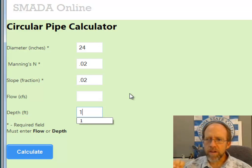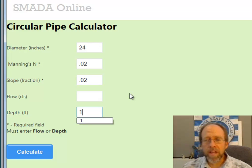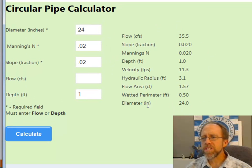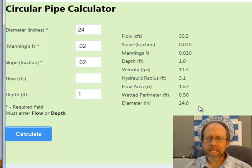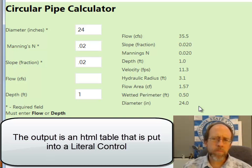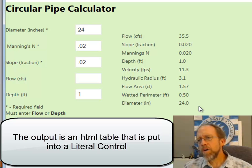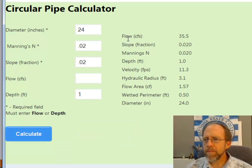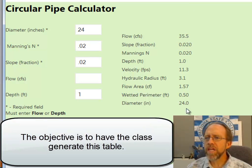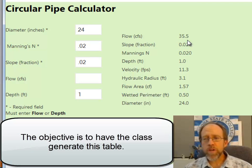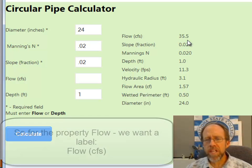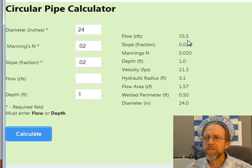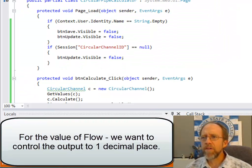Essentially I've got four inputs, and whatever input is left blank is going to be calculated. When I calculate, I get all my results in this output section, which is an HTML table that I use to report it. I create the table in code and then put it into a literal so I can display it. I have labels and values that come out, and also a level of precision. I want them all to have a default level of decimal places, but I also want the user to be able to modify that.